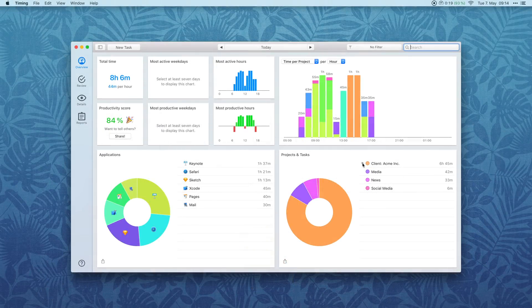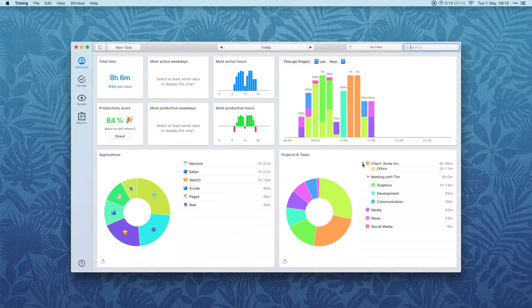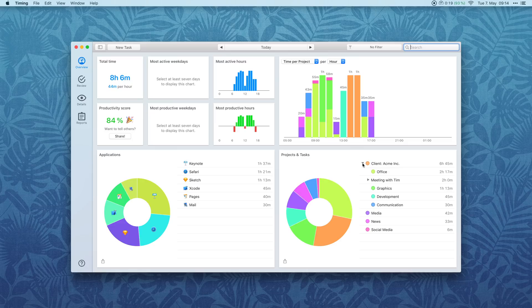The overview screen now groups your project list in a hierarchical fashion. If you collapse a project, the project pie chart will update accordingly.